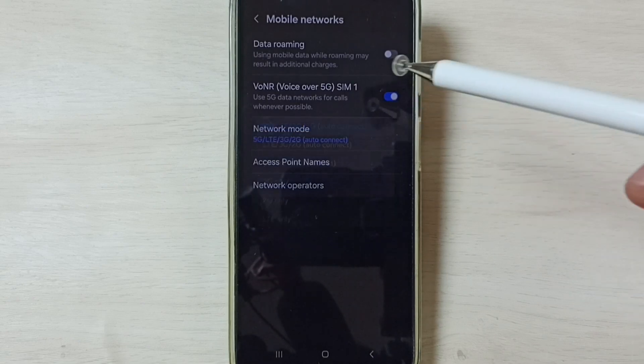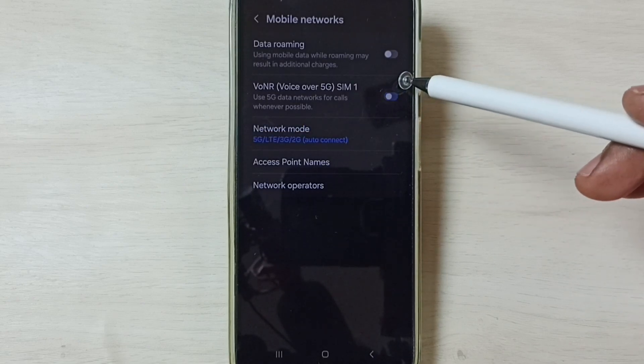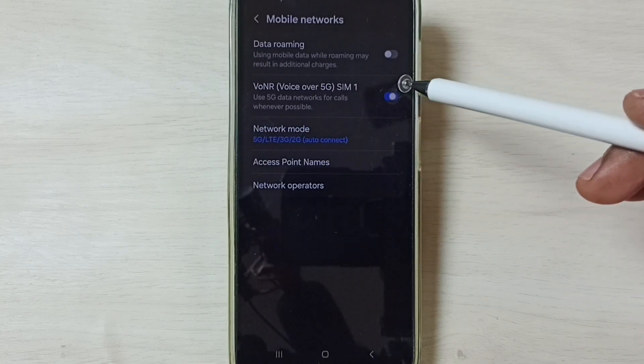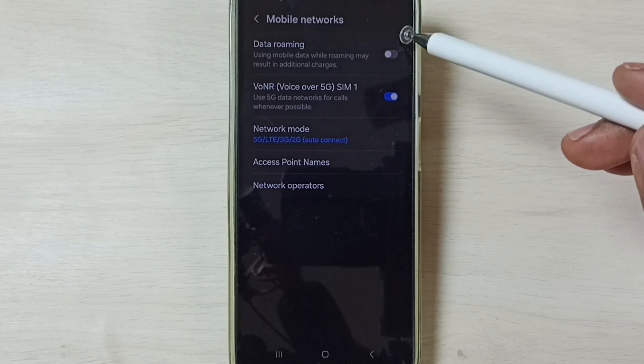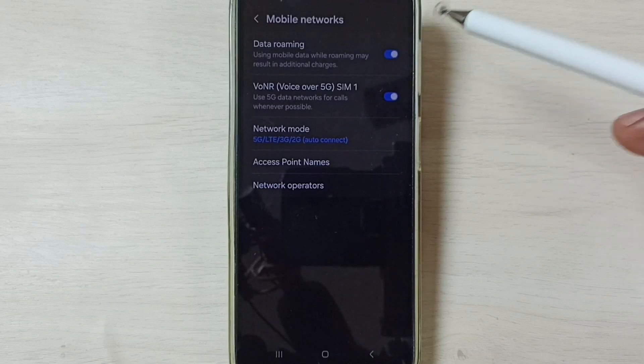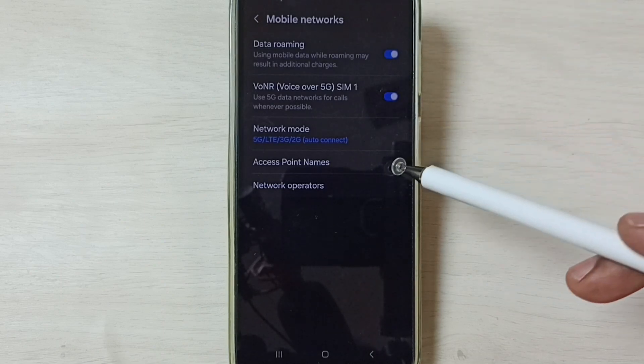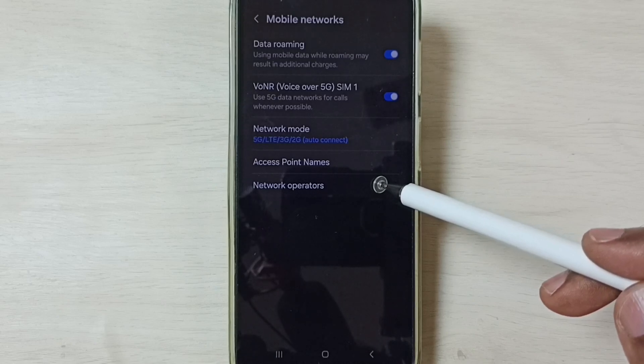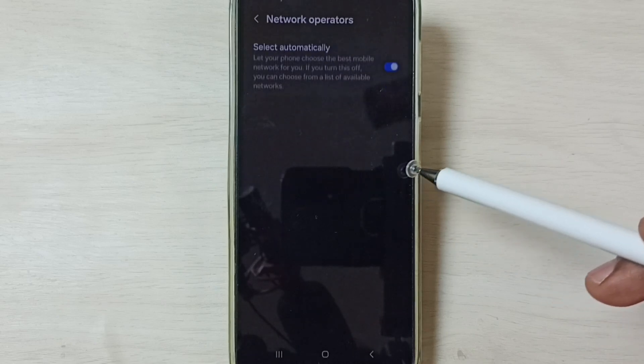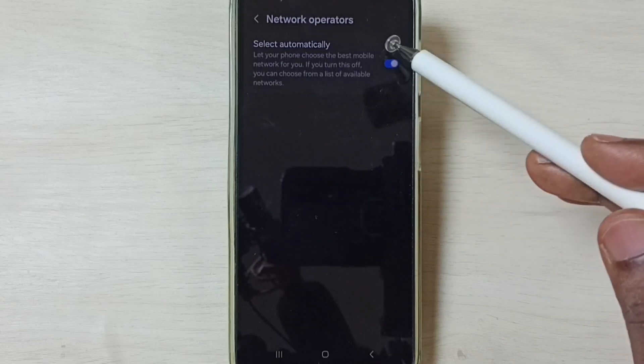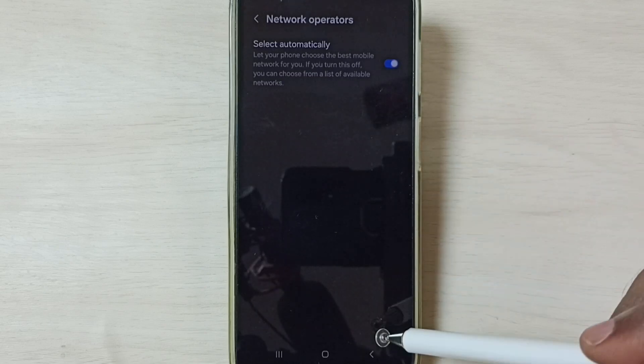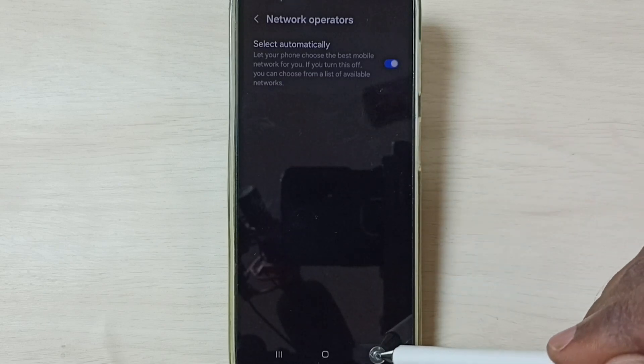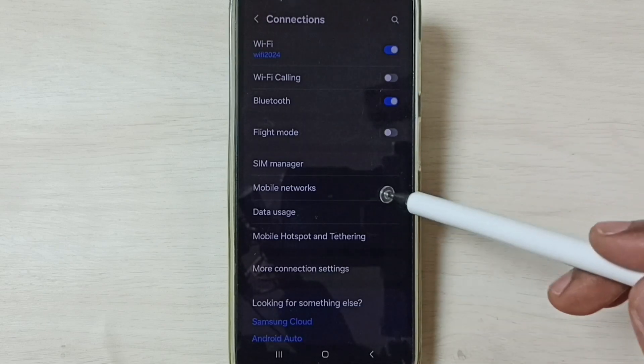Set 5G here, then enable Voice Over 5G. If you are outside your home network, enable Data Roaming. Then tap on Network Operators. We should enable this option, set automatically. Enable it, then go back. Go back and tap on Data Usage.